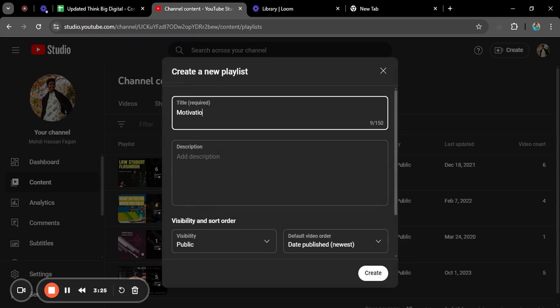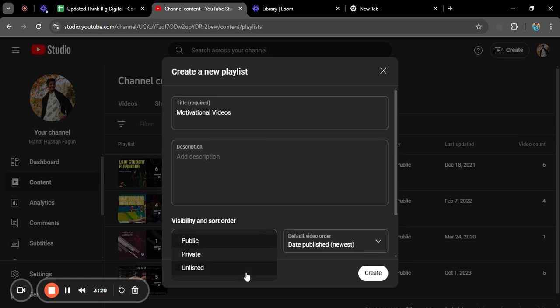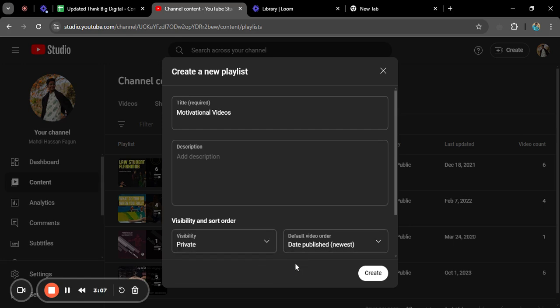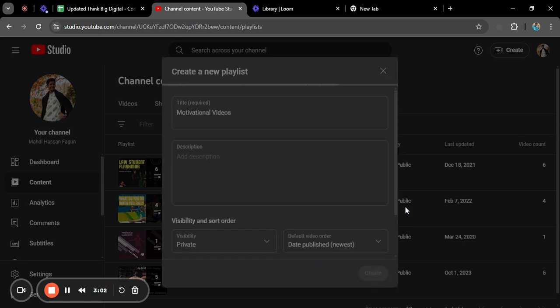I want to make this playlist private because I want to watch motivational videos every day and I don't want anybody else to see it. If you want to make it public you can easily click on Public. I'm creating a private playlist, so I'm clicking Private and then clicking Create.